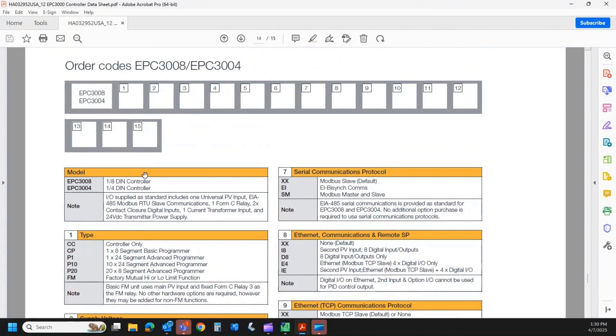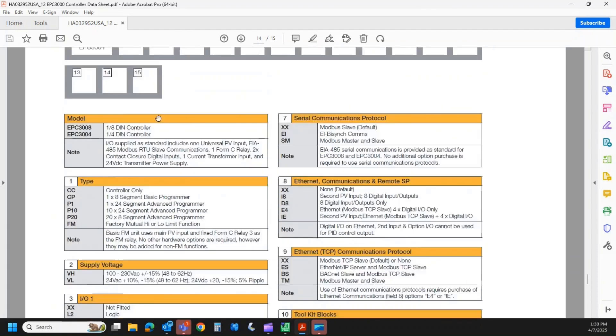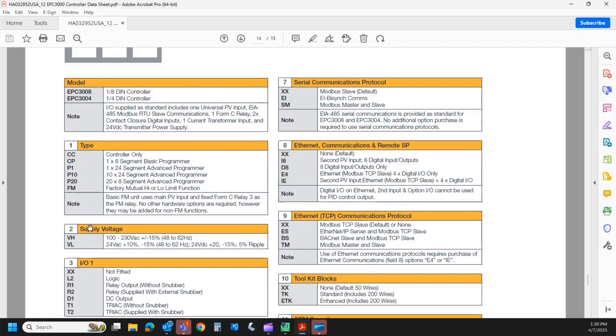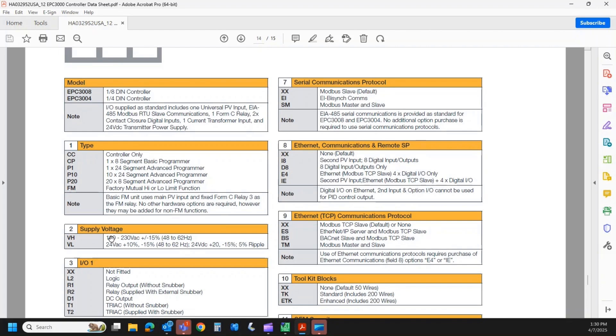Field two is our supply voltage. This is something you want to get right at the time of order as well because we do not have a universal power supply. You order it as a VH or a VL. VH is the high voltage, so 100 to 230 volts AC powered. VL is the 24 volt AC or DC powered version.